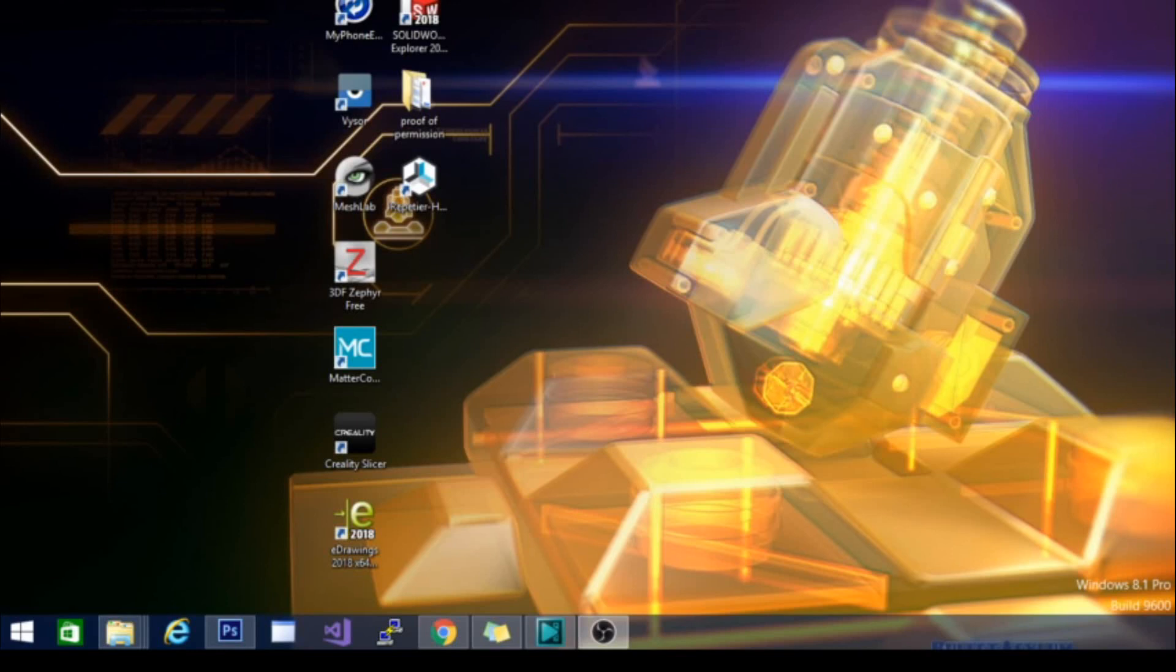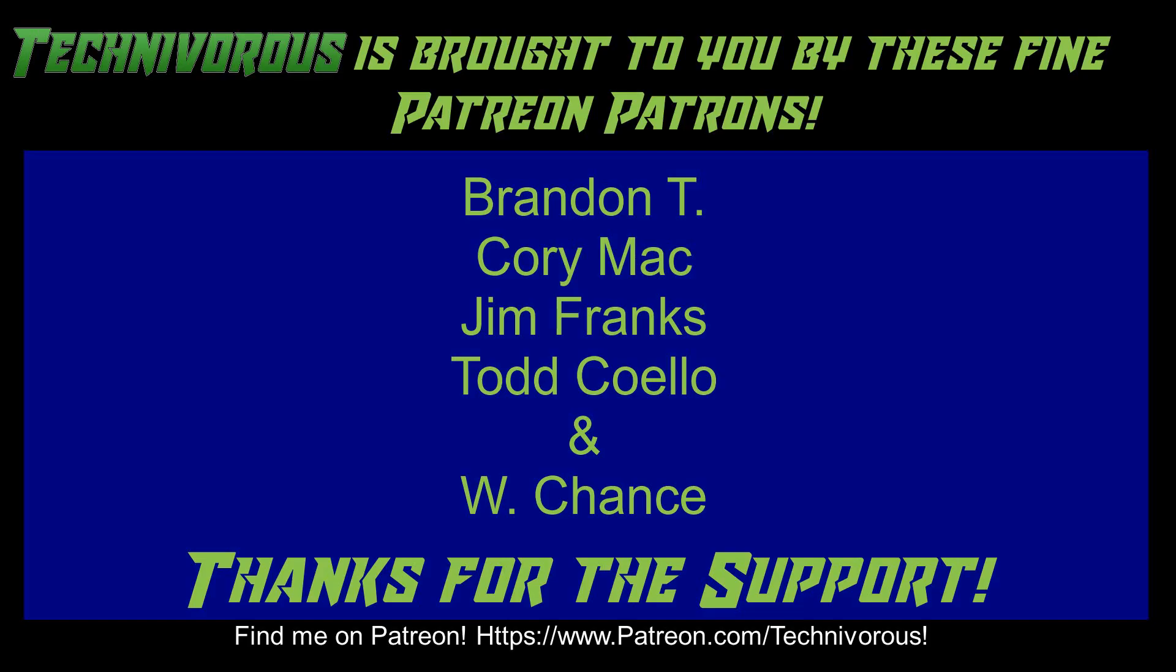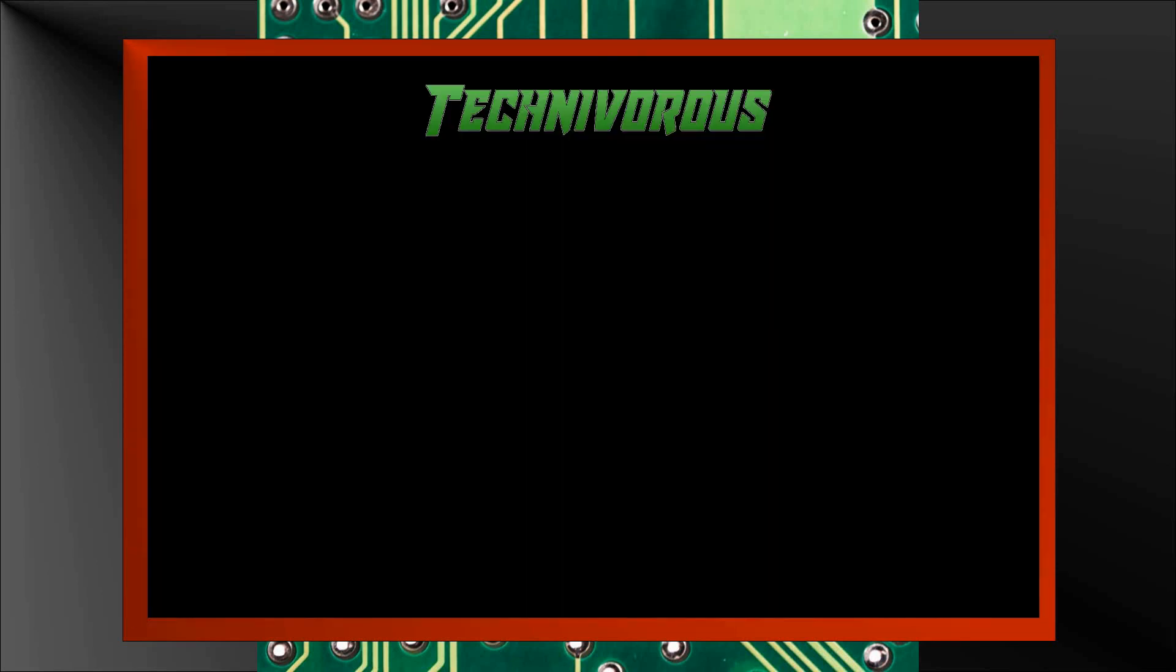And don't forget to hit that subscribe button down below and ring the bell for notifications when we put up future videos. Thanks, guys. As always, this channel is brought to you by these fine Patreon supporters. If you'd like to support the channel on Patreon, head over to www.patreon.com/technivorous. Alright, guys, that's going to be the end of this video. As always, thank you. I'll put a video up right here that you can check out for more of our stuff. And if you're still here and you haven't already, why don't you click right here and subscribe to the channel.